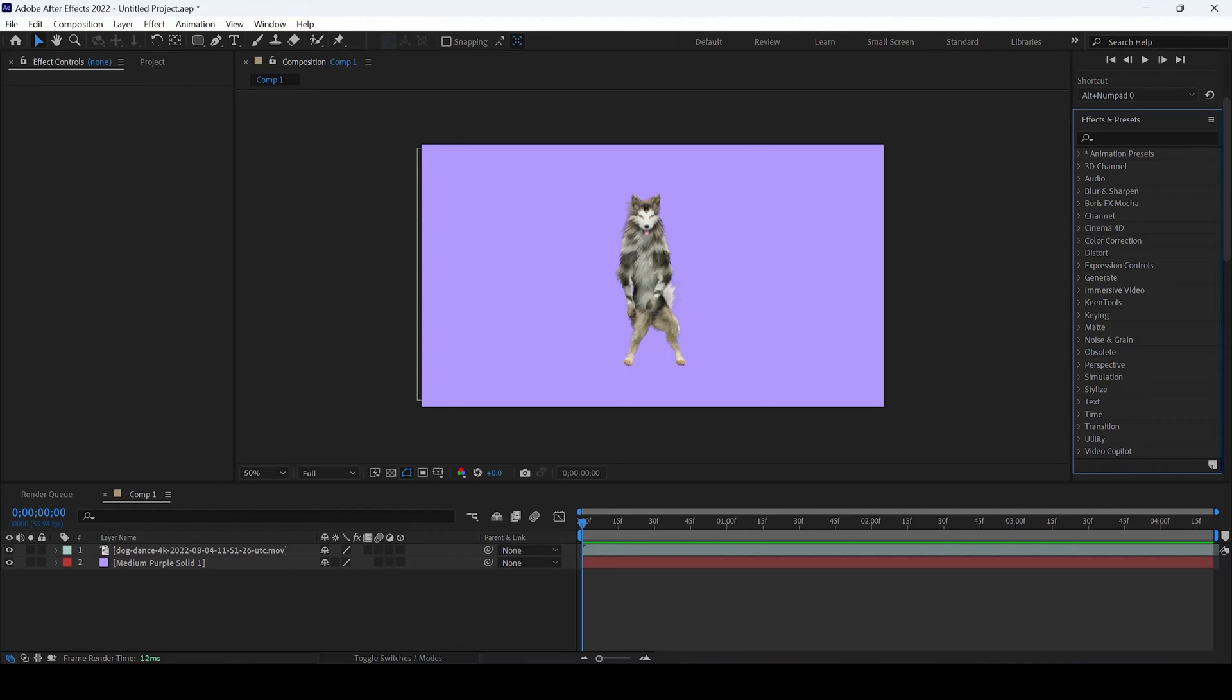In this Adobe After Effects tutorial, we'll be learning to add a shadow to our layer.